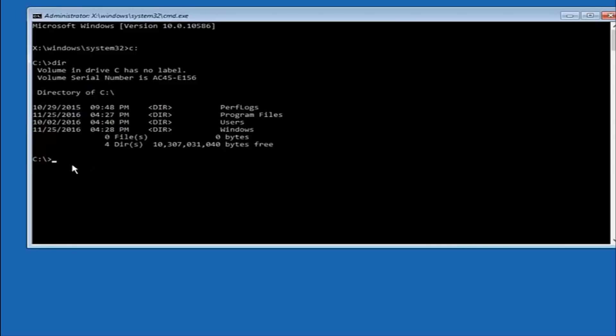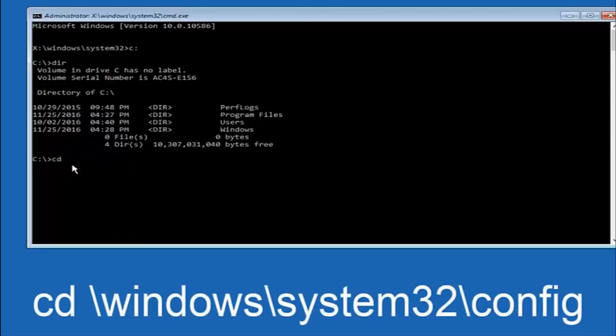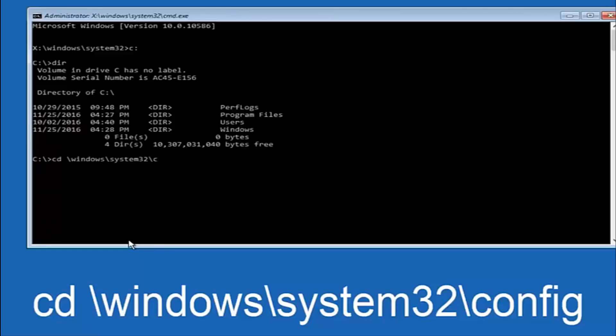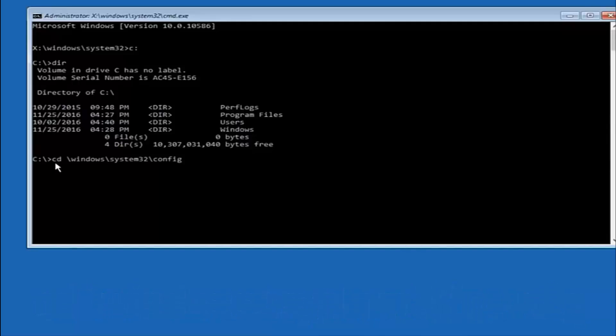Now once you've found the correct drive, you want to type CD on your keyboard, then space, then forward slash windows, forward slash again, System 32, another forward slash, and then you want to do config. Or actually I should say backslash, but I believe a forward slash would work as well. Once you're done typing this in, you want to hit enter on your keyboard.